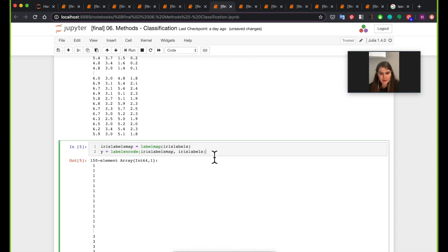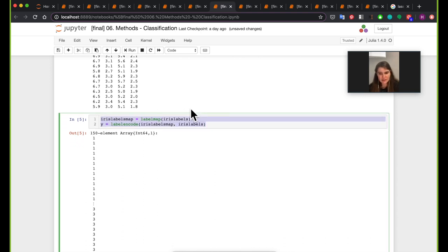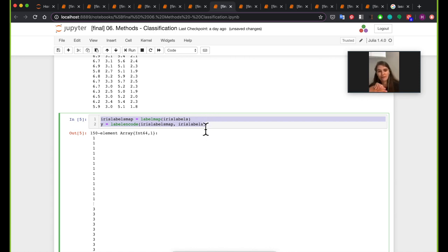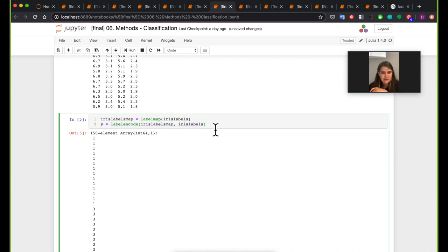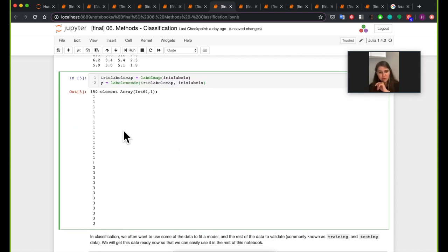One more thing before we get to the classification part: we're going to make a mapping between the actual string label and a numeric label, because some classifiers require numeric input. This is exactly the same as we did for the cars dataset a couple of notebooks ago, where we mapped the origin of the car — whether it was USA, Japan, or Europe — to a number one, two, or three. Same thing here.